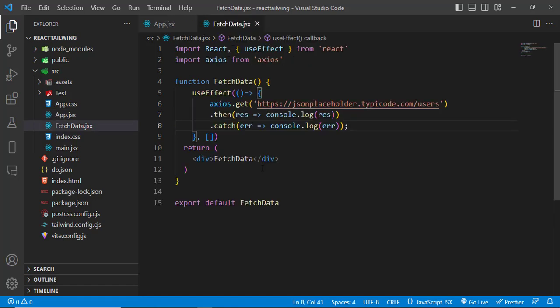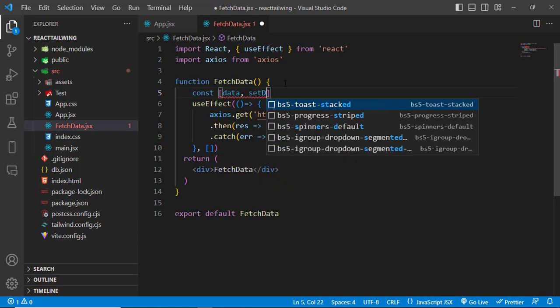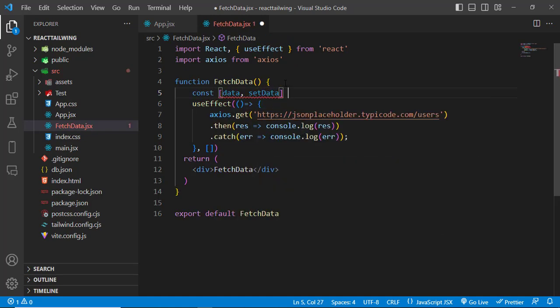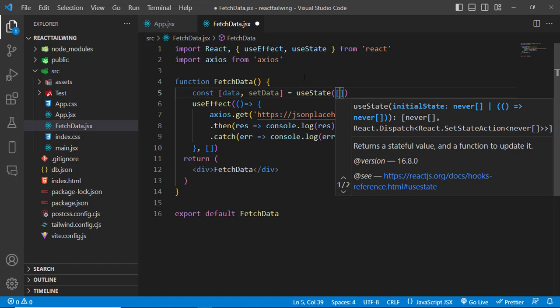Come here. First we will store this data in a variable. Let's create a state: const data, setData. We will use useState hook. This is an array, we will assign an empty array to that.